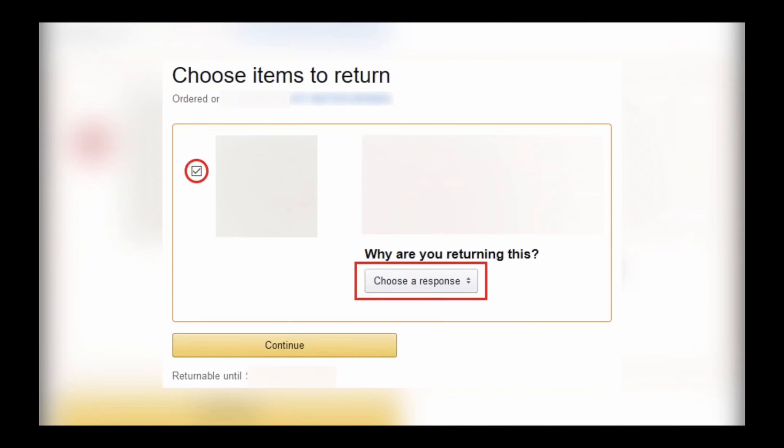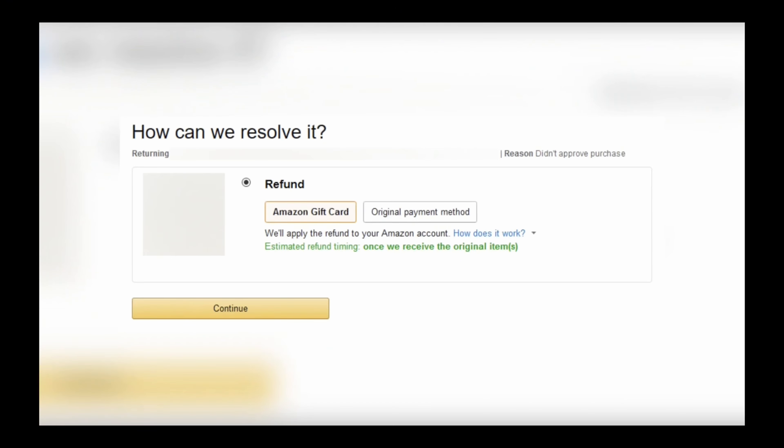Also select the valid reason for why you are returning the product and tap on the Continue button. Now choose how you would like the refund - that is through Amazon gift card or through original payment method - and tap on the Continue button.